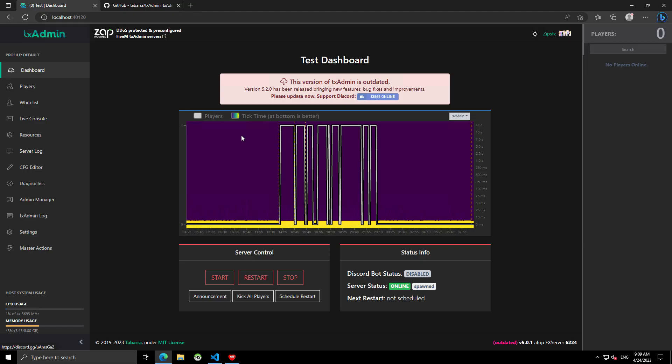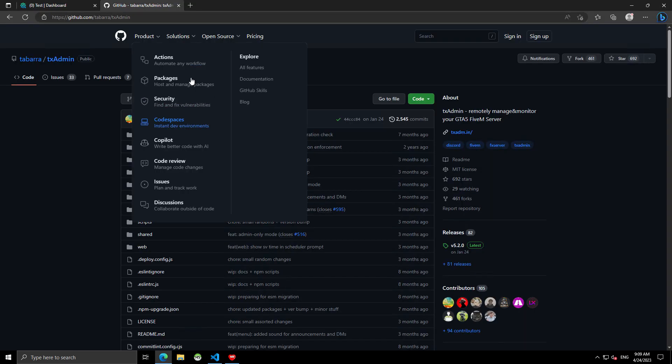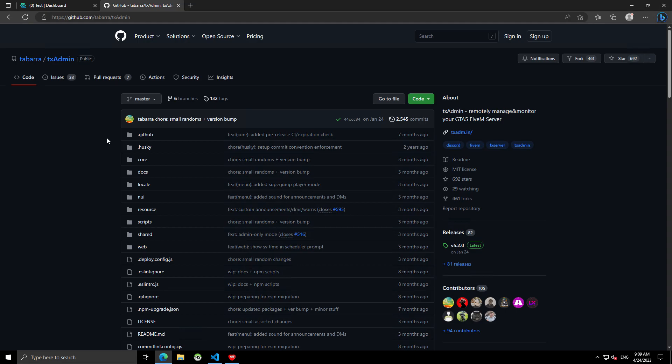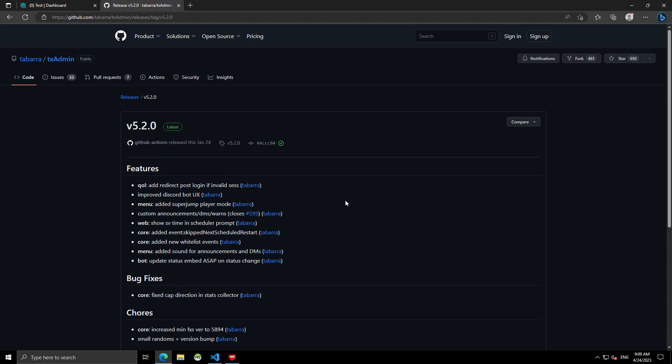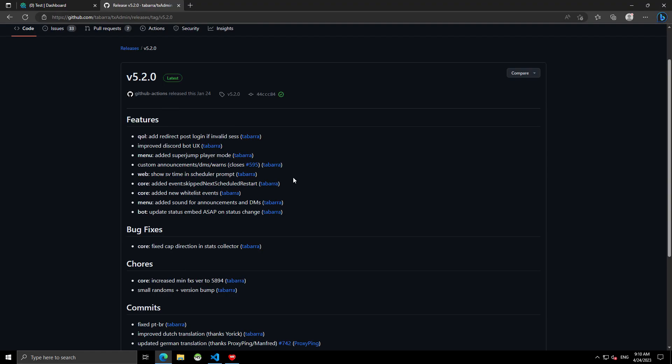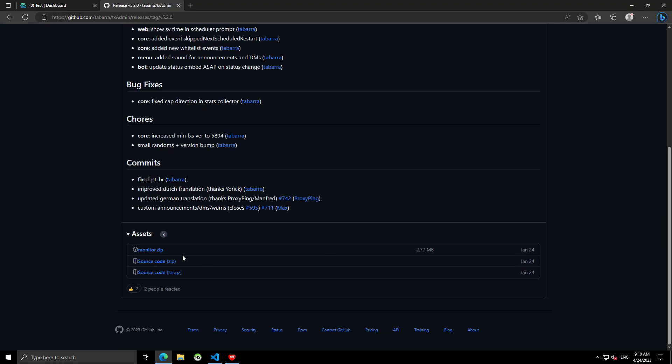But basically, I'll leave the link for you guys. You're going to want to go over to their GitHub, go to the latest release, and then download the monitor.zip.